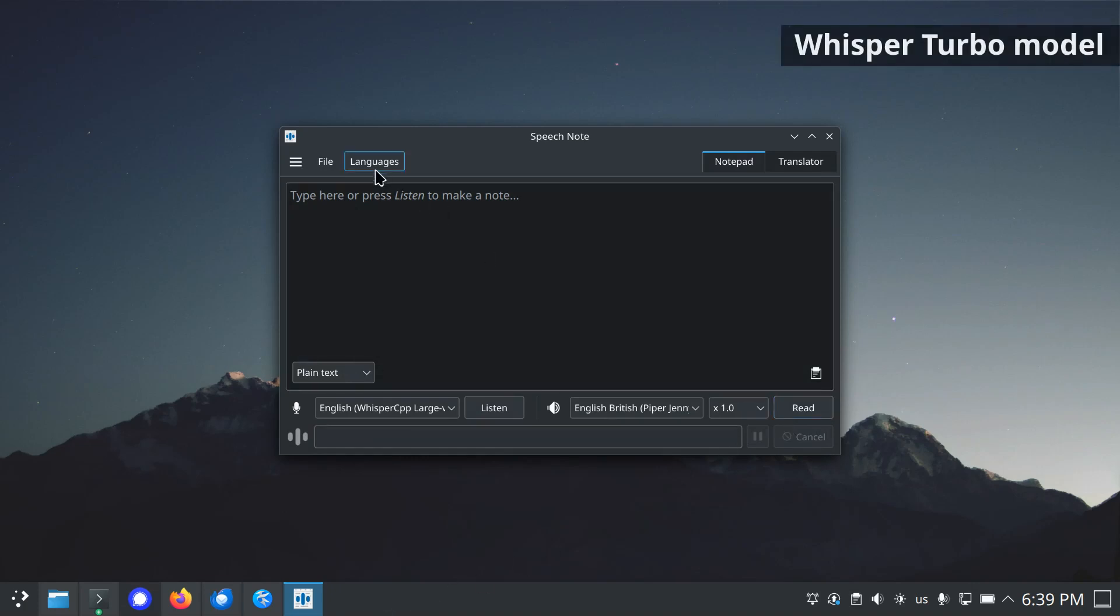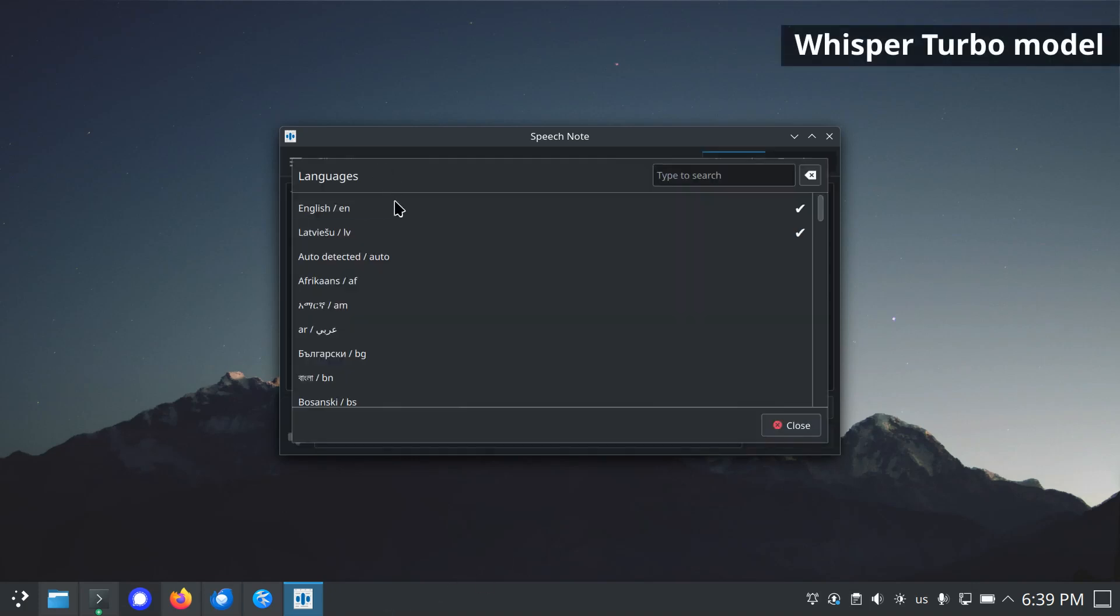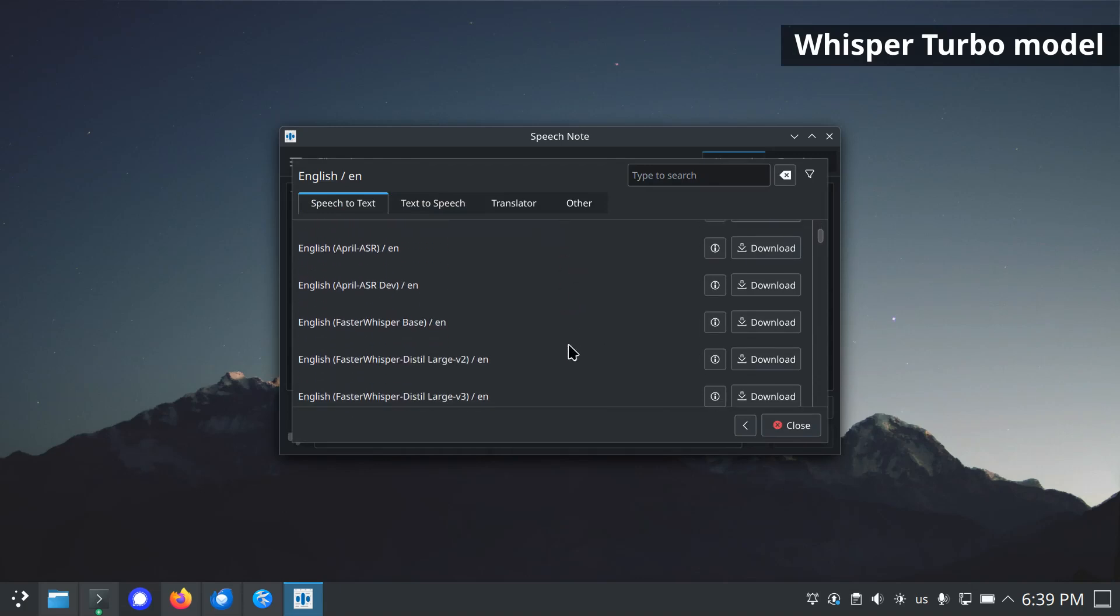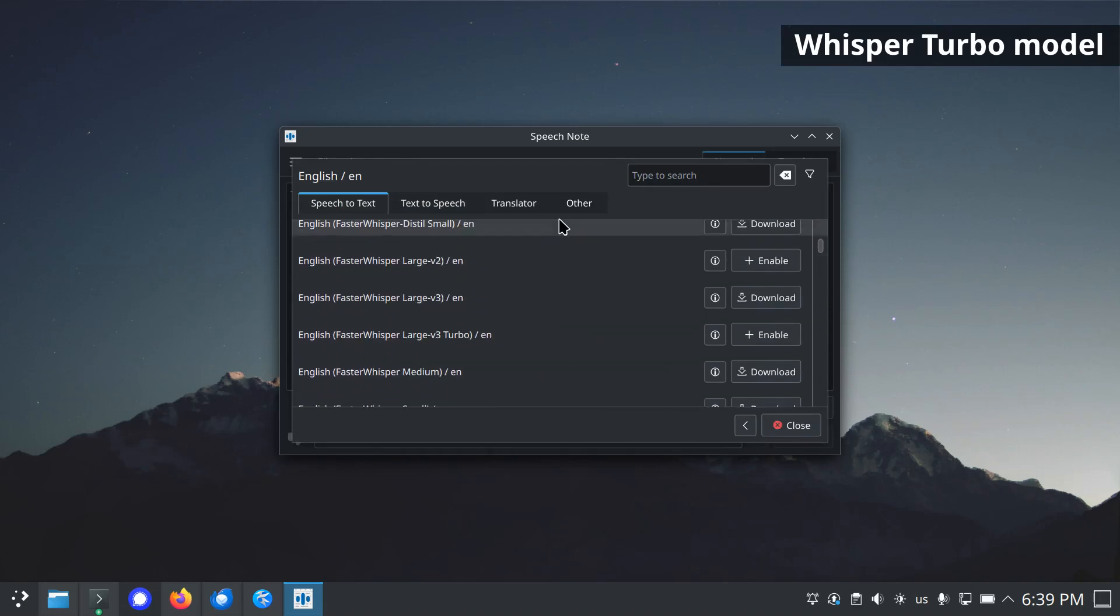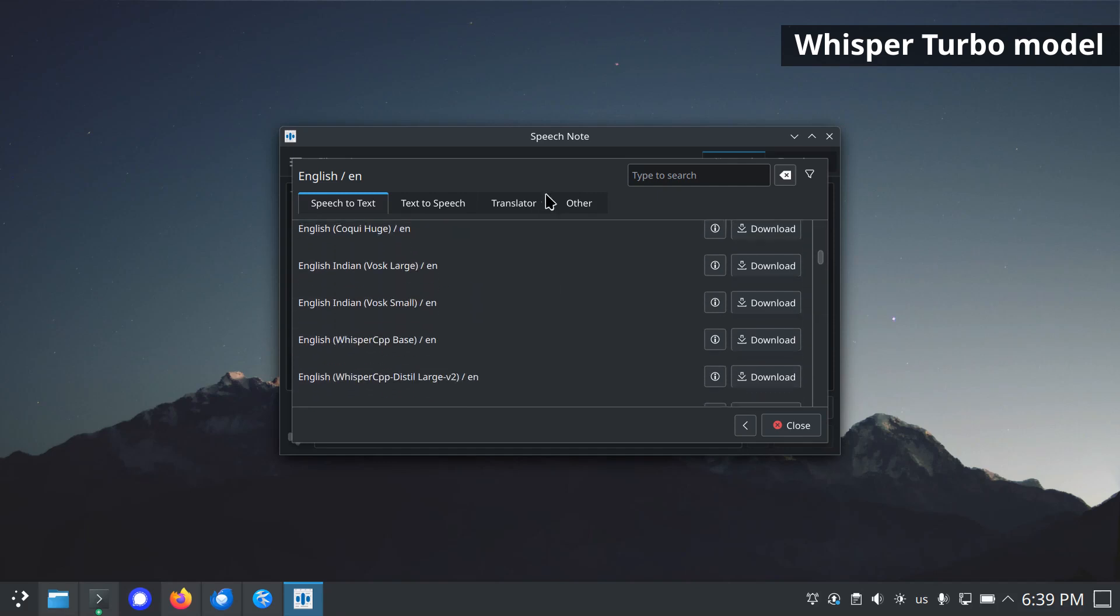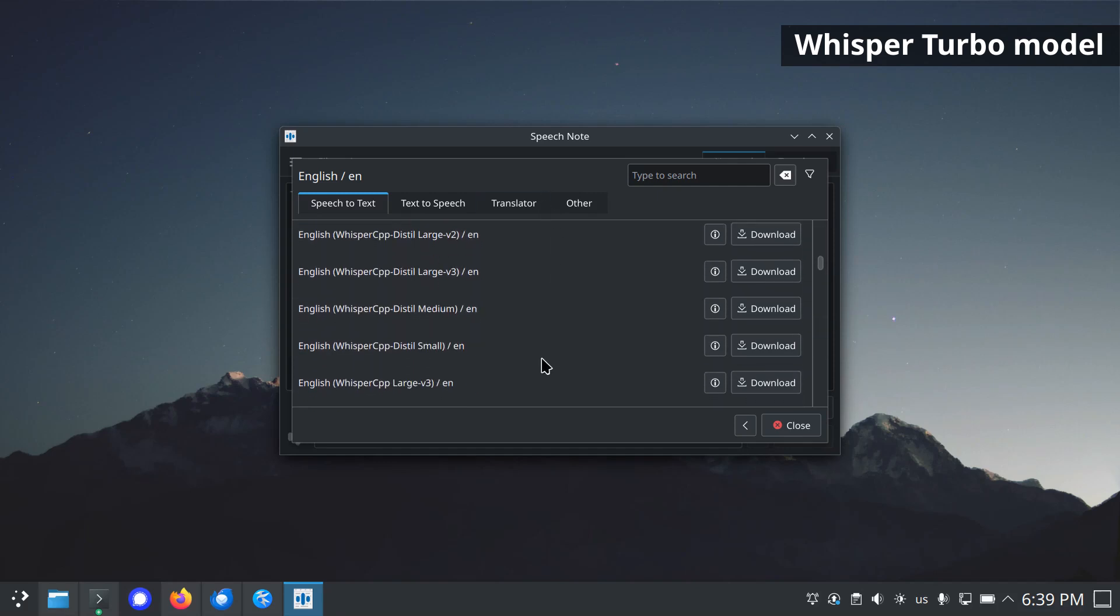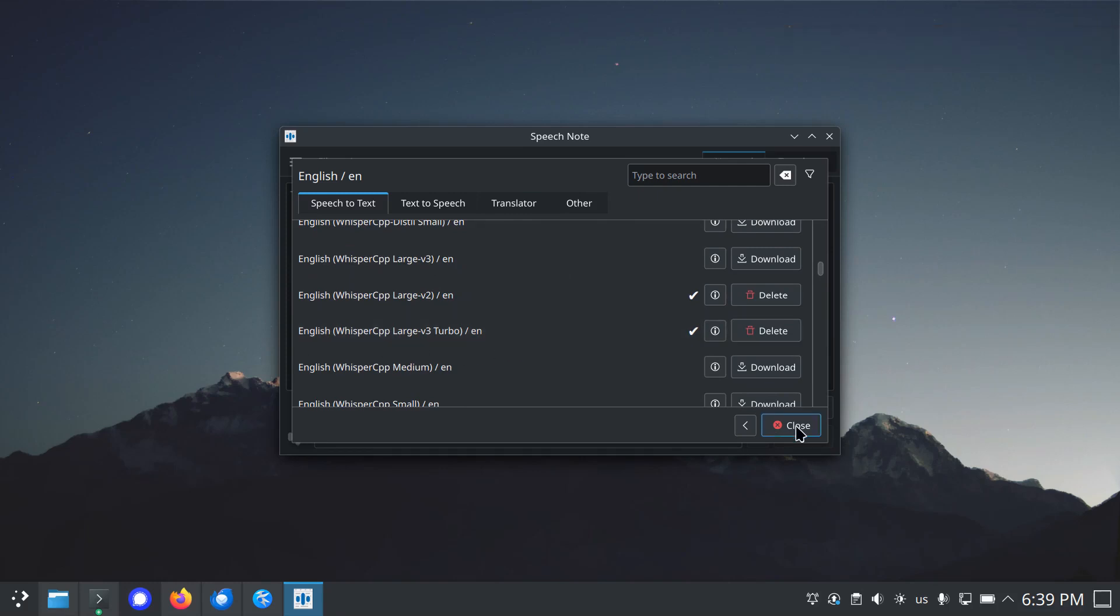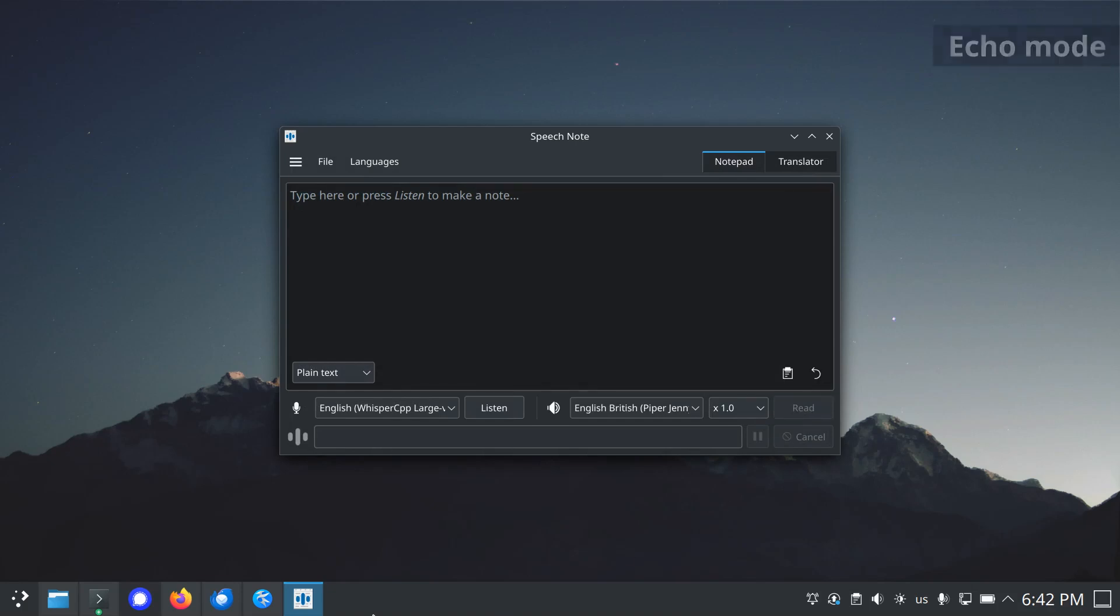New Whisper Large Turbo model for both Whisper CPP and Faster Whisper. Turbo is a fine-tuned version of a pruned Whisper Large. It's the exact same model, except that the number of decoding layers have reduced. As a result, the model is way faster at the expense of a minor quality degradation.